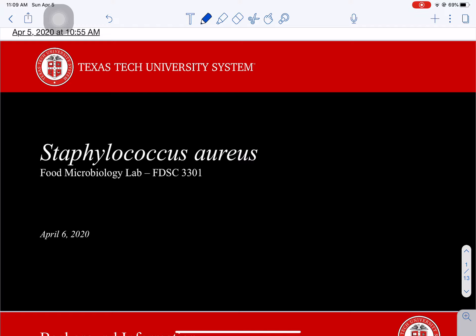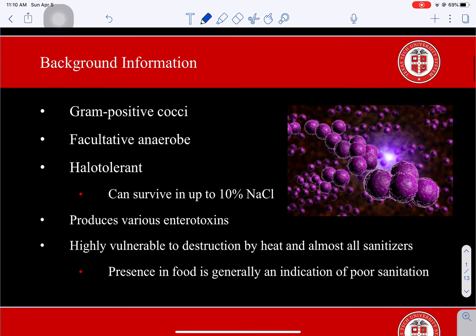Today we're going to go over Staphylococcus aureus, a common foodborne pathogen. S. aureus is a gram-positive cocci and a facultative anaerobe that is halo-tolerant, surviving in salt concentrations of up to 10%. Its presence in food is generally an indication of poor sanitation because it's vulnerable to almost all sanitizers and highly vulnerable to destruction by heating. However, the toxin is not vulnerable to destruction by heating.